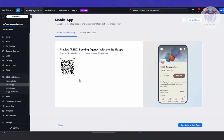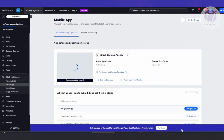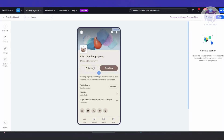Now we have the preview of the app we just made. If you want to preview it, you can scan the QR code and view it with the studio app. We're good for now — let's click 'Continue with Edit App'. This should redirect you into the editor itself.